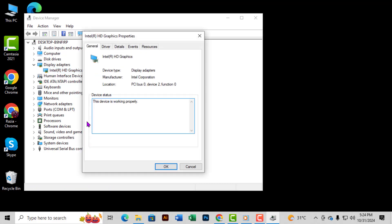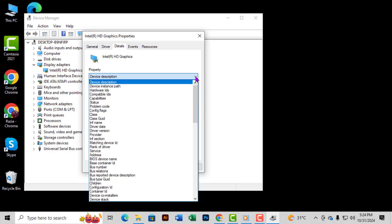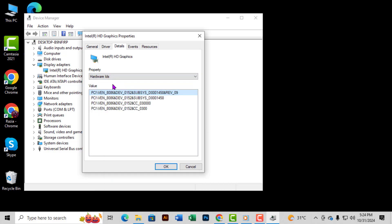Step 4: In the Properties window, navigate to the Details tab. This tab will show you various information about your GPU. Finally, from the drop-down menu, select Hardware IDs. This will give you some basic info about your GPU, but keep in mind, it doesn't directly show the bus interface version.